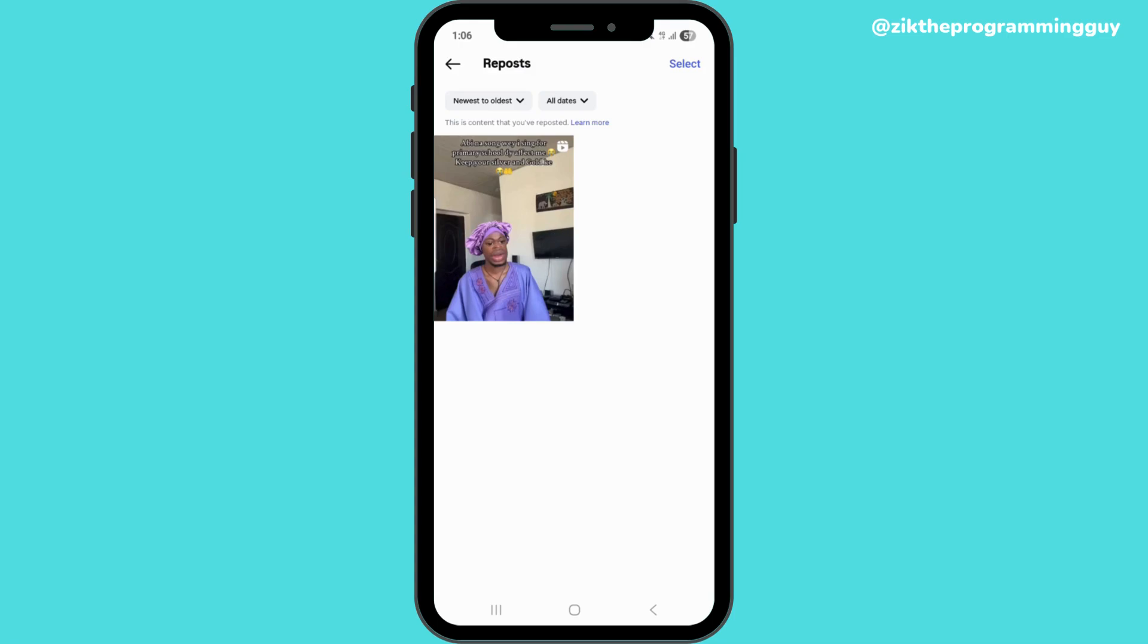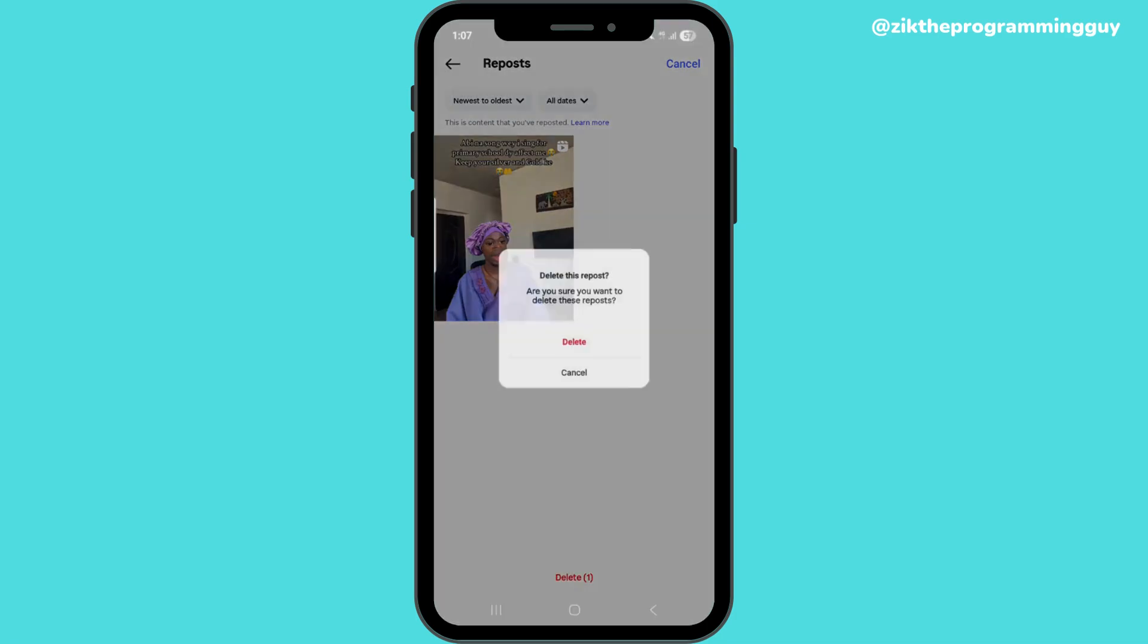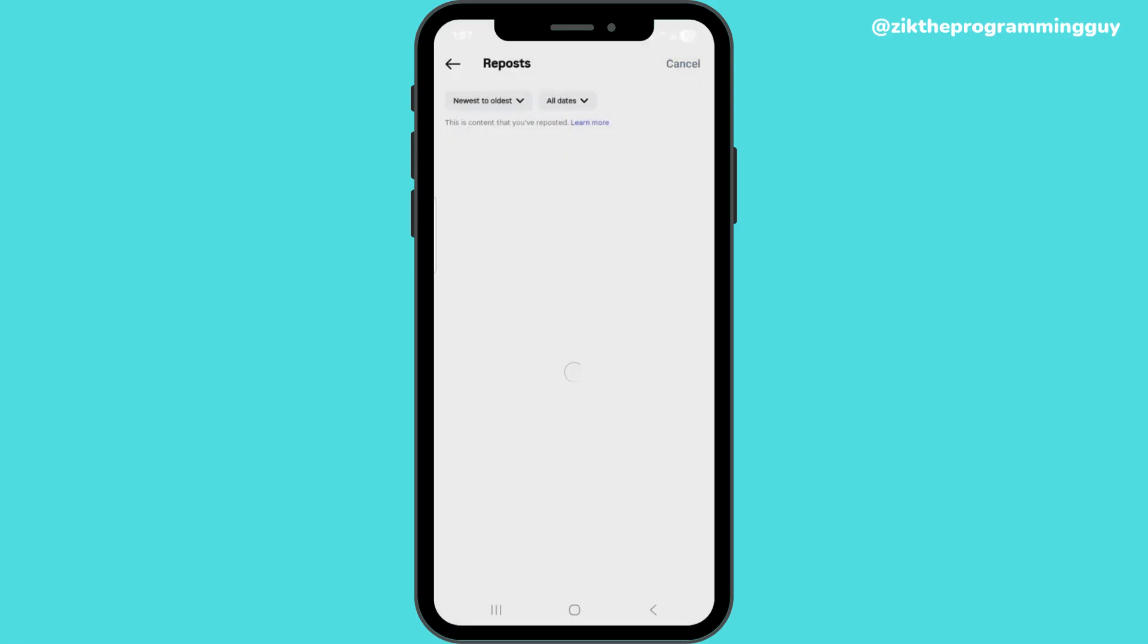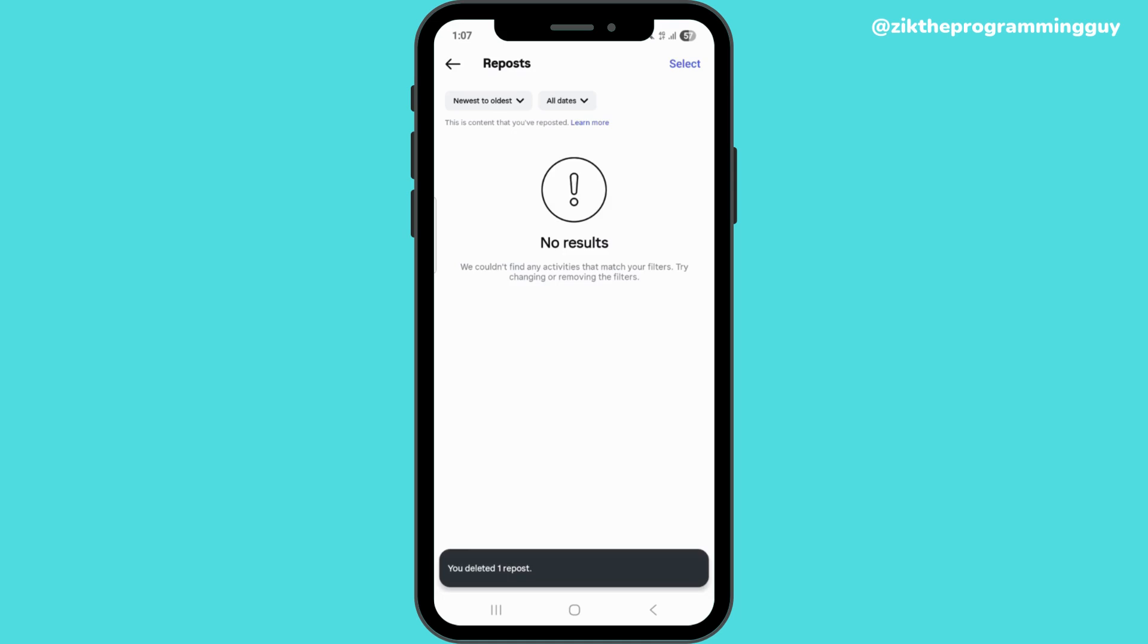You can now click on select. Okay, Instagram doesn't actually allow you to select at once, so you just have to select one by one and you click on delete. Once you click on delete, you can now delete all your reposted videos.